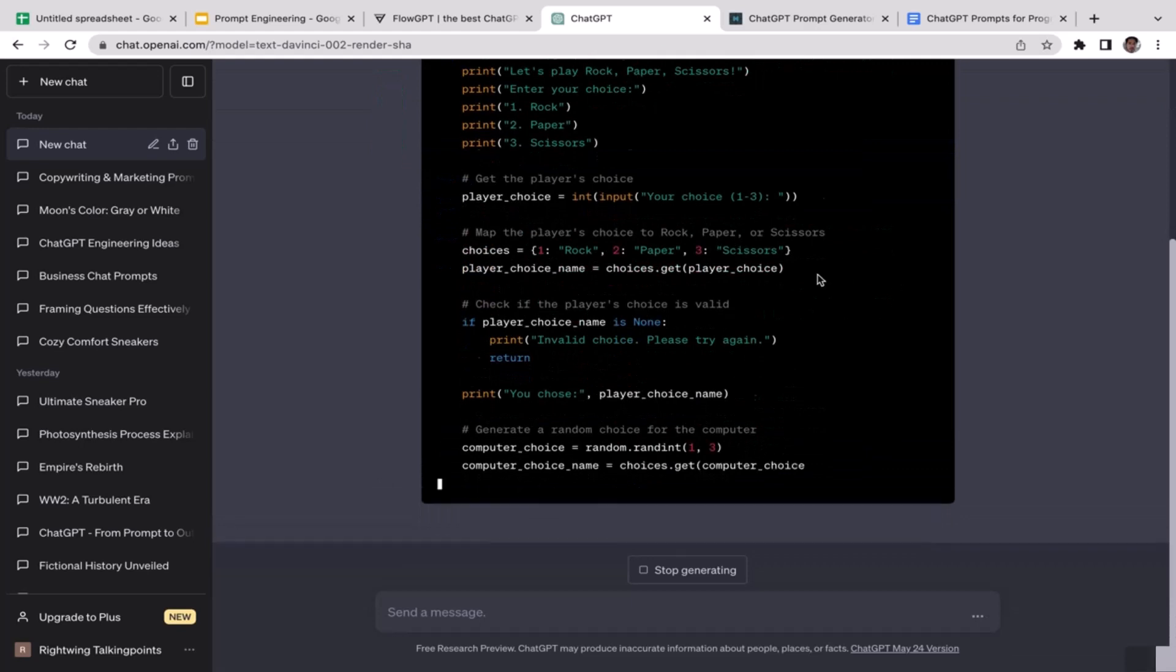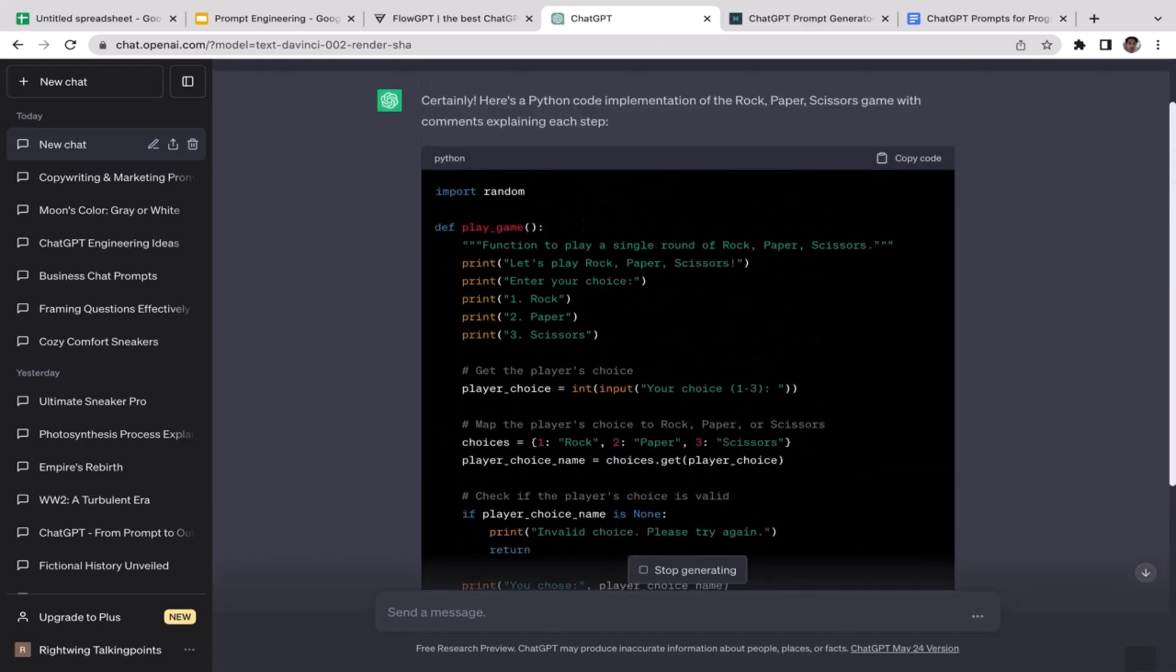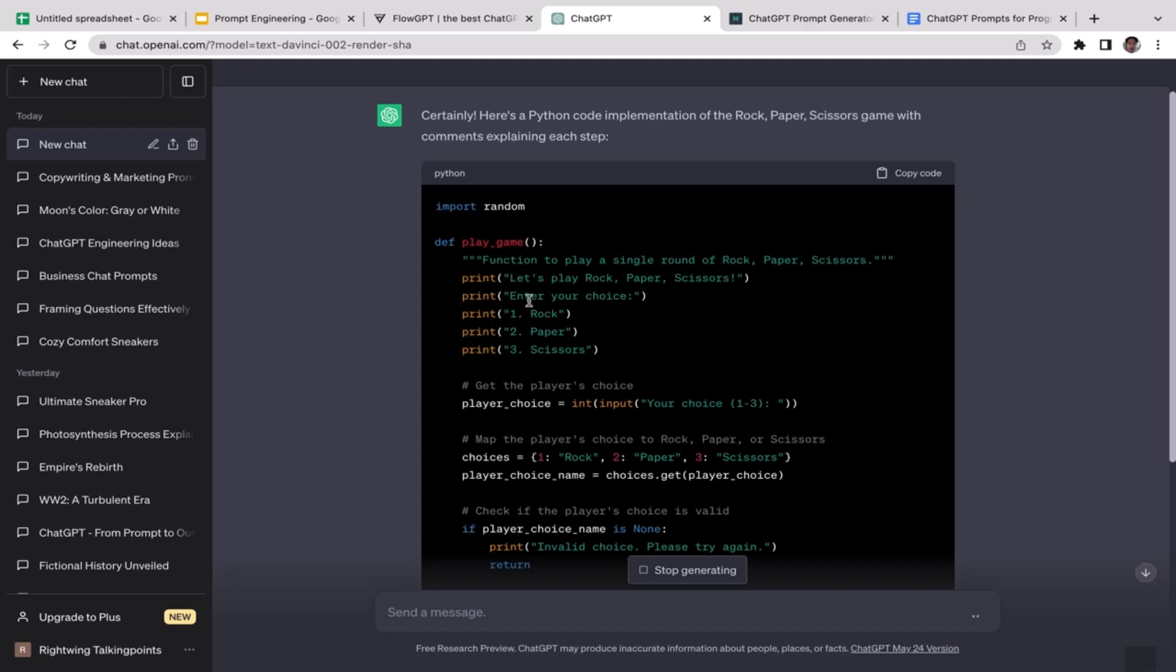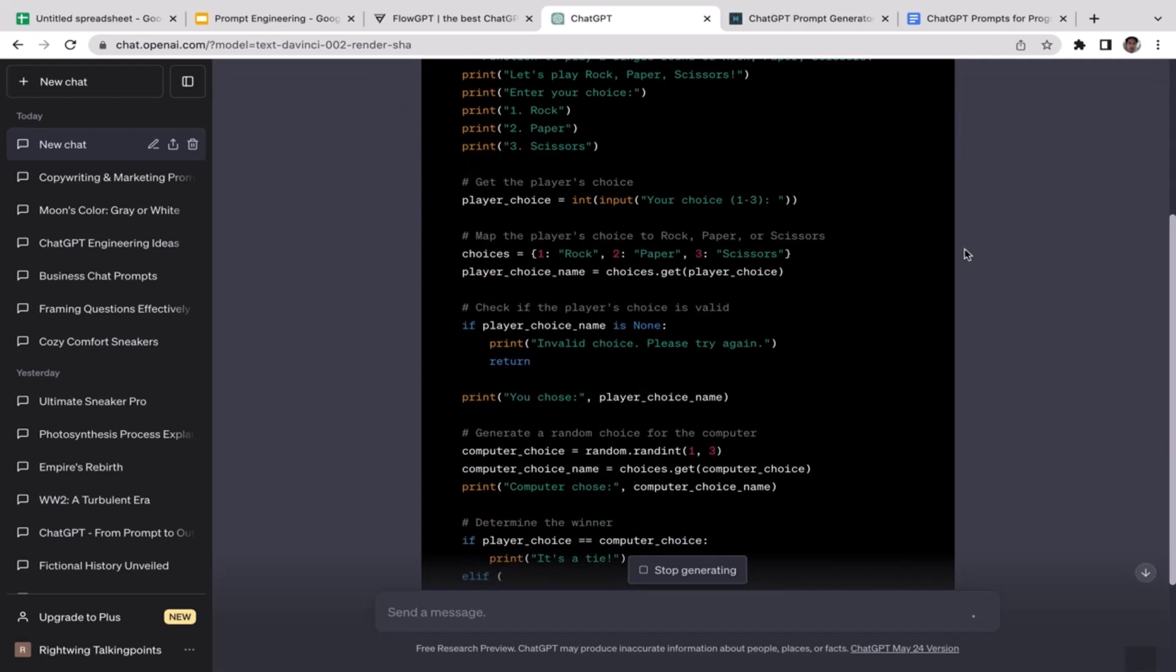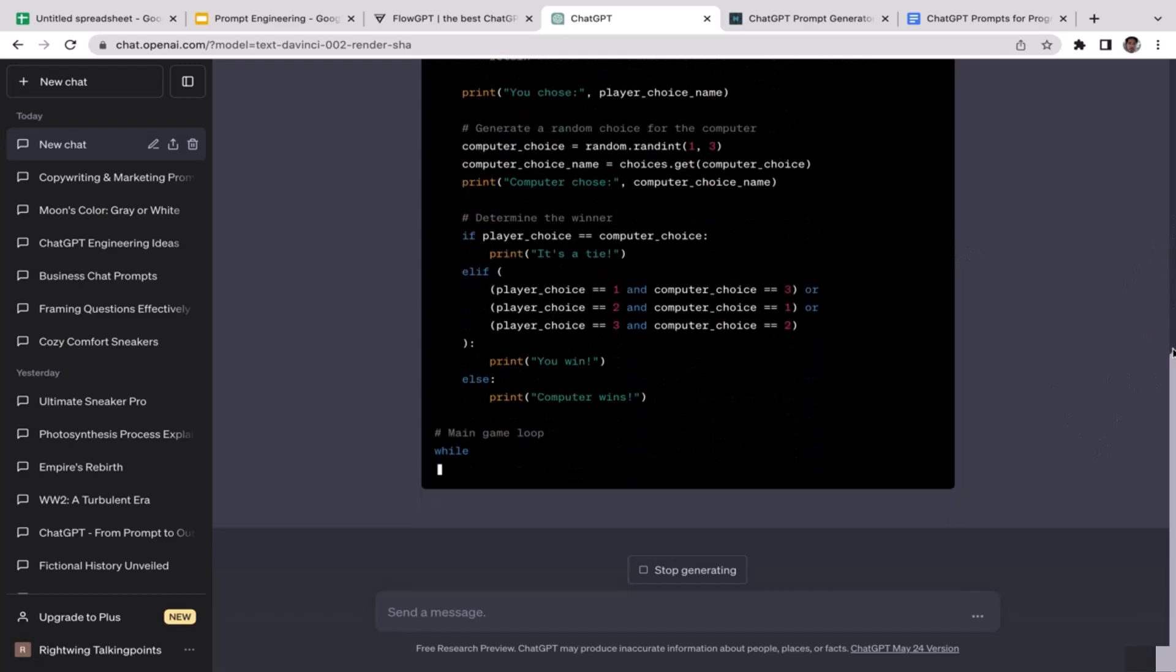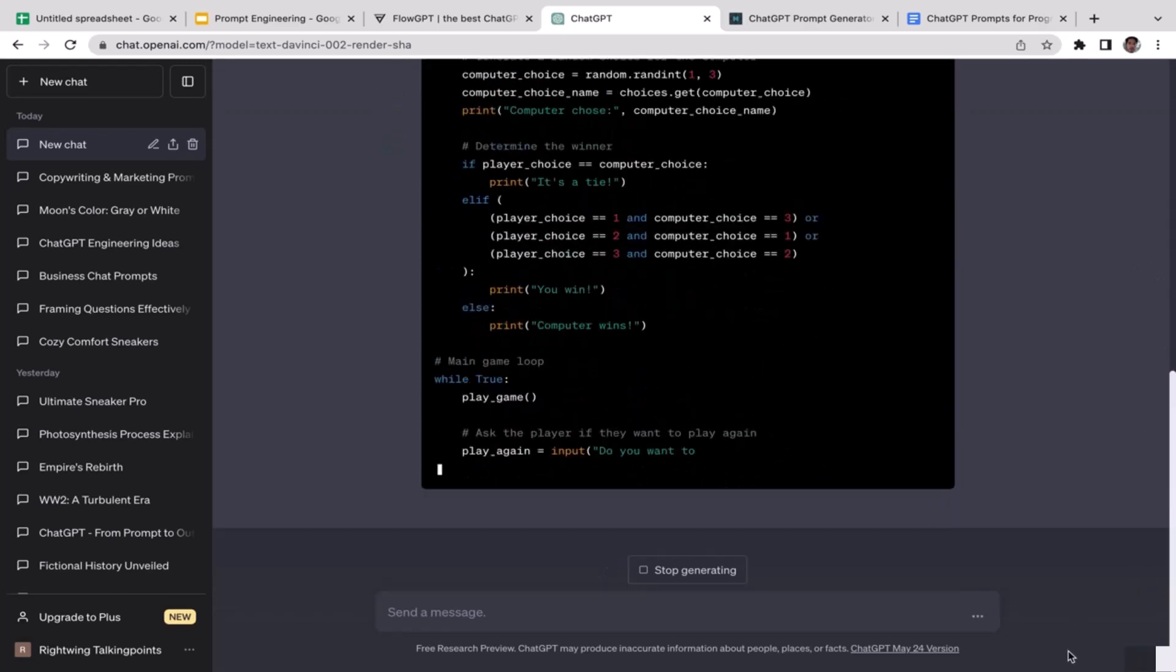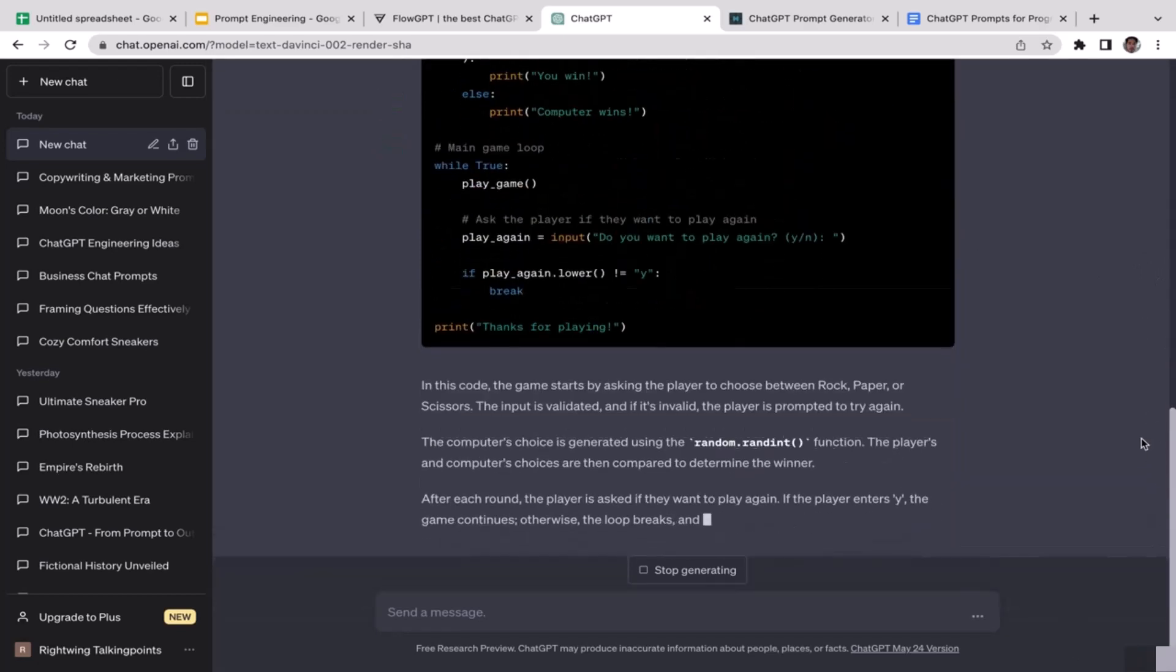Cool, so this is going to be the code for the game. We have import random, the play_game function, and it really seems like this is the welcoming message. They have another following function down below: player_choice.